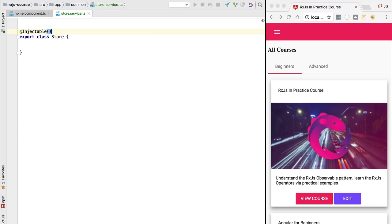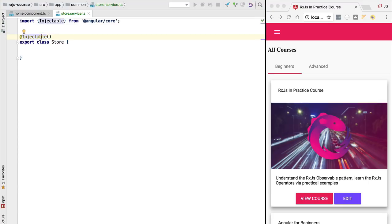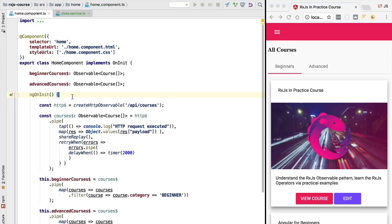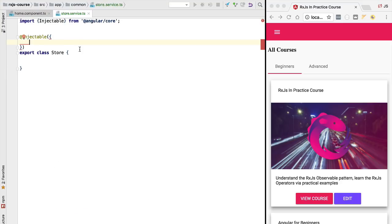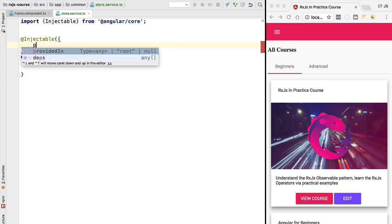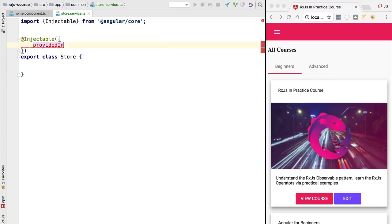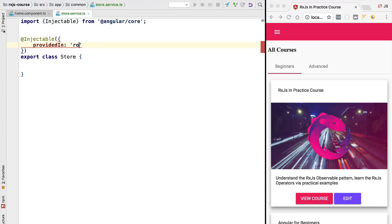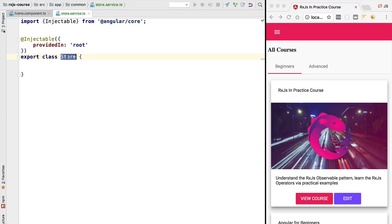There will be minimal angular related code in this class. We are only going to need here the injectable decorator. Also we need to configure this service in our application so that we can easily inject it in other services and components, such as for example here the home component. So we are going to make this service injectable in the rest of the application by specifying here the provided in property and we are going to assign it the value of root. This configuration here simply means that there is only one store for the whole application.